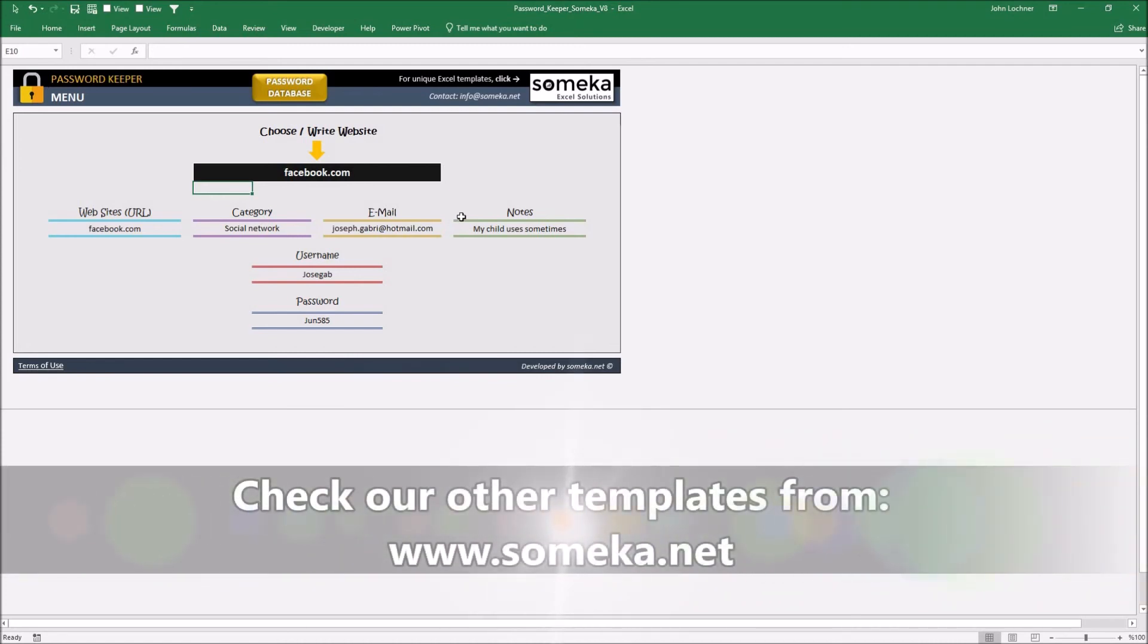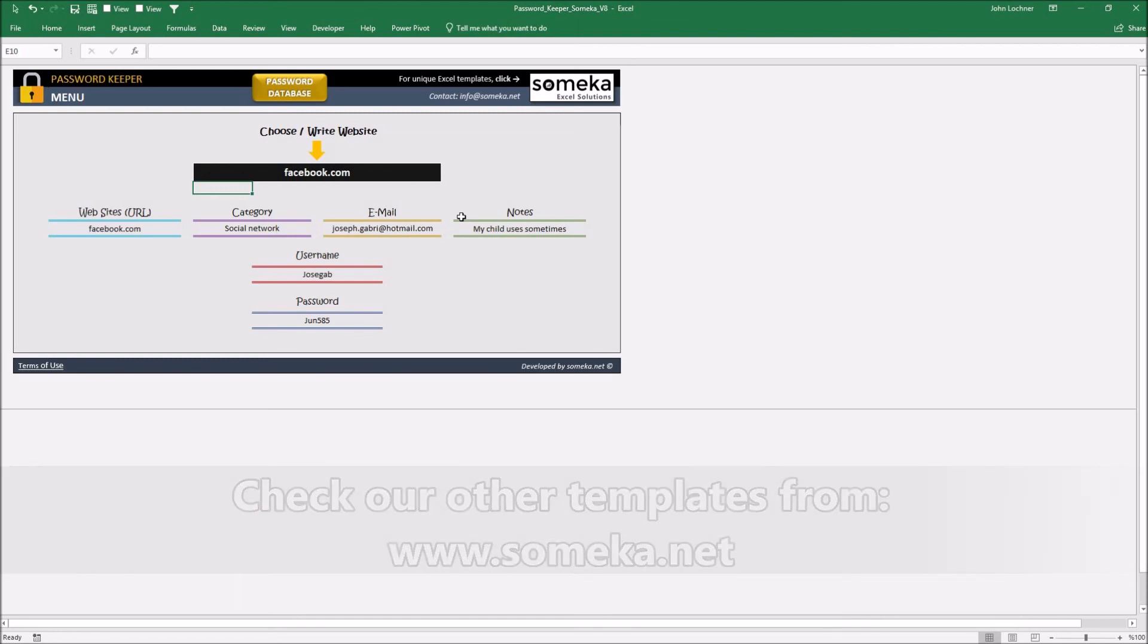Well thanks for watching and don't forget to check our other templates at www.someacor.net